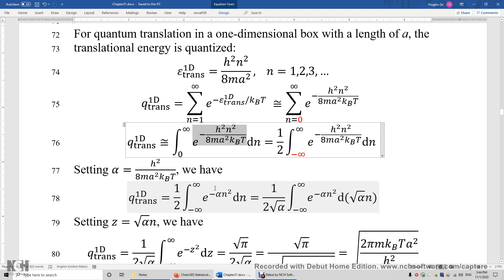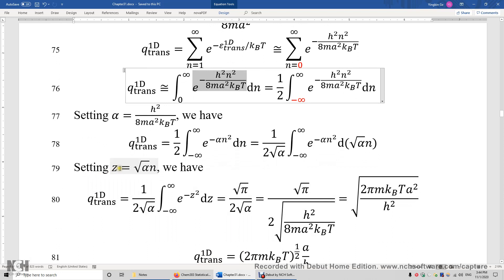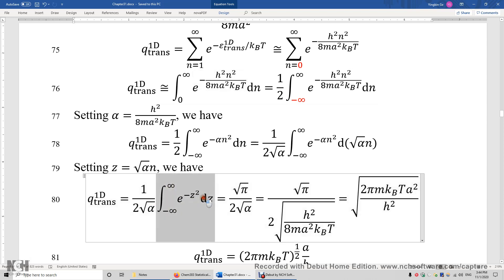We're going to do one more variable substitution. We're going to multiply n by the square root of alpha, and then divide by the square root of alpha. We set z to be the square root of alpha times n. Now we have this one-dimensional translational partition function equal to 1 over 2 times the square root of alpha times the integral of a simple Gaussian function. The value of this Gaussian integral is the square root of pi.